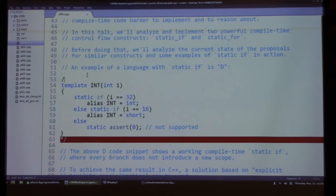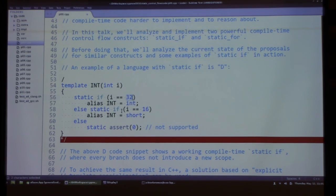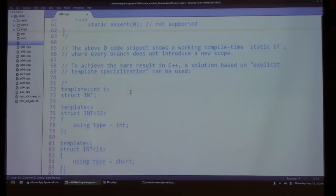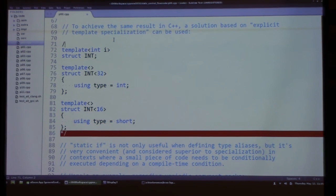Here is a D code snippet defining a template that takes a compile-time parameter. With static if, we branch at compile time and define an alias depending on the parameter. Notably, this doesn't introduce a new scope — the alias is defined in both branches. This doesn't follow common scope rules. In C++, the most intuitive equivalent is template specialization, where you specialize on the compile-time value and define an alias accordingly.